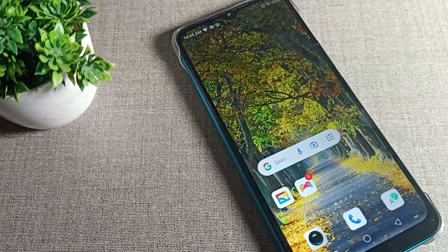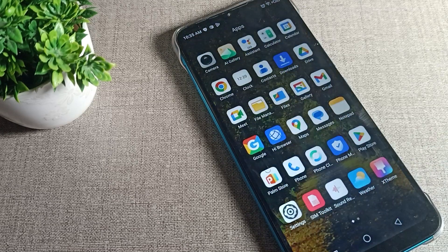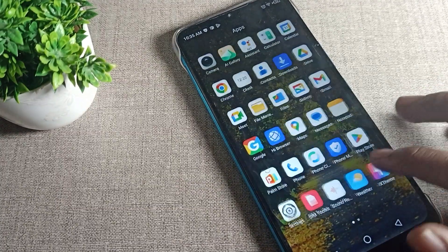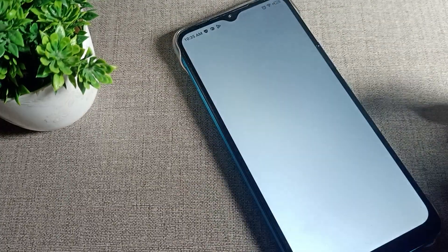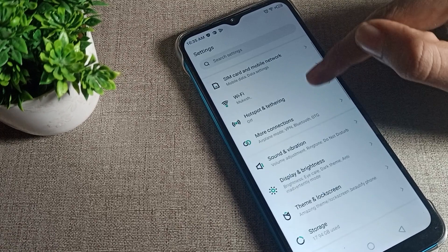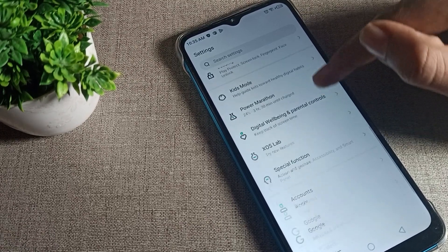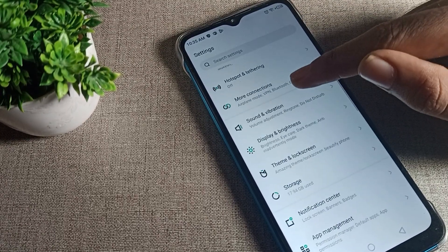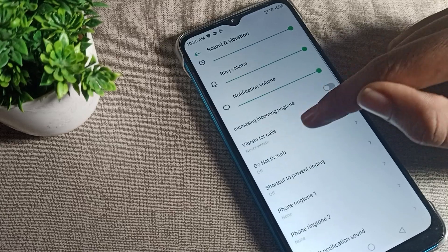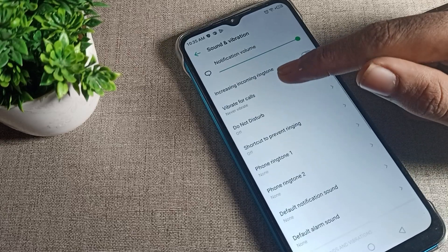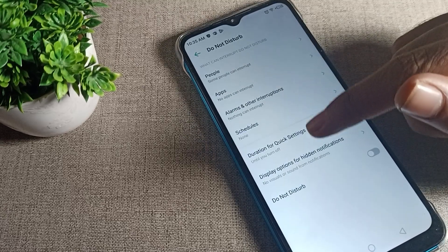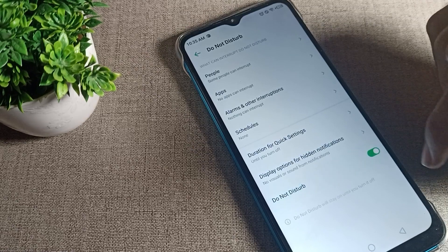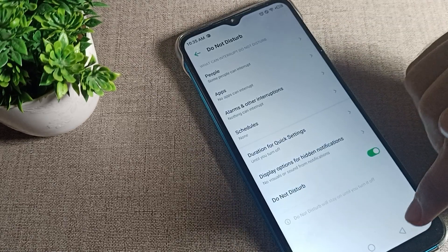First of all, you will have to open your phone Settings. After opening Settings, go to Sound and Vibration. Scroll down and click on Do Not Disturb mode, and you can enable it from there.